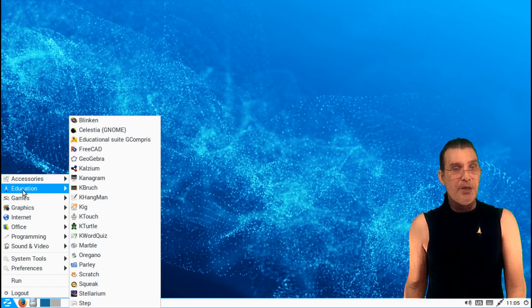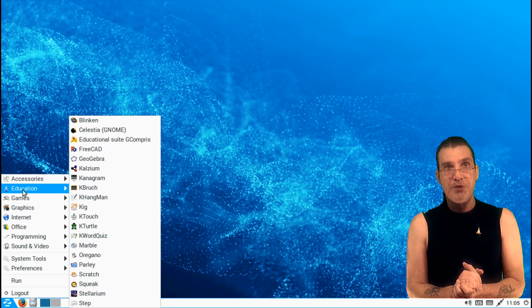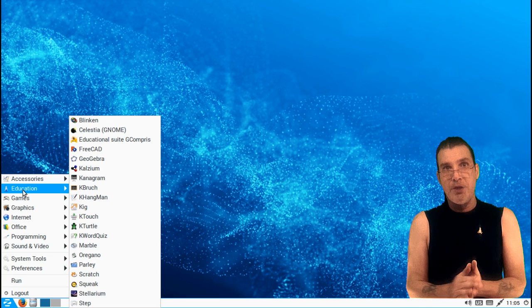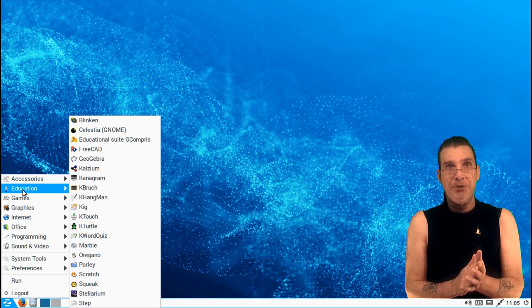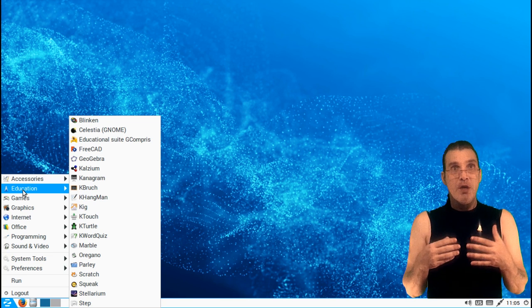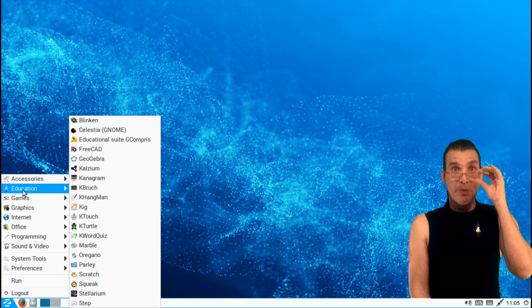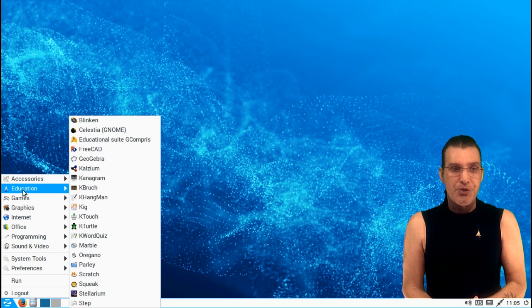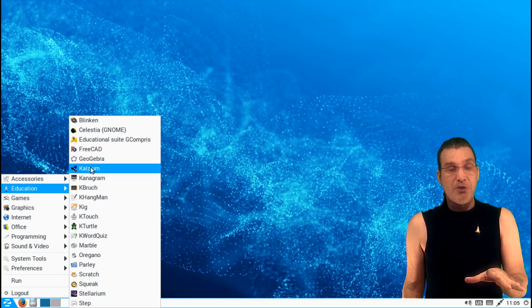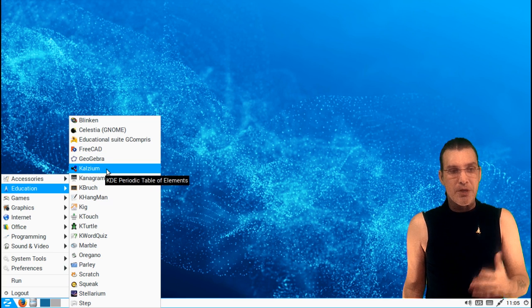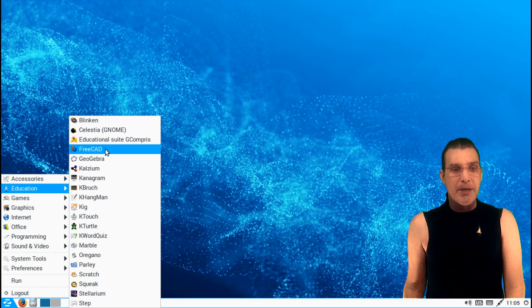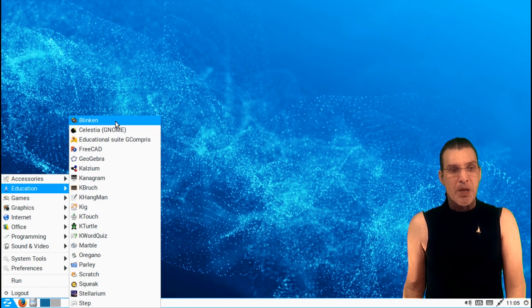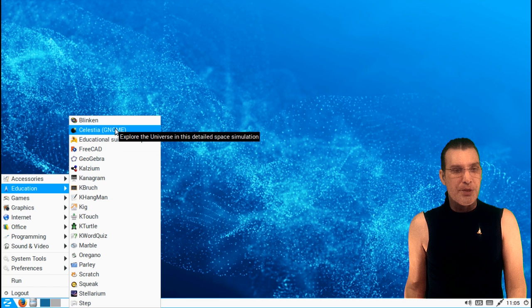Alright, and then education. This is the meat and potatoes of this distribution, and this is what makes it separate from other distributions that are available out there, because this is a great choice for you parents out there who want to give your children an edge in school, or maybe you just want to brush up on your skills yourself. And some of these are also listed in the games category. It's one thing that I have noticed in that they're listed in multiple places, but the thing is you do have memory enhancement games available to you.